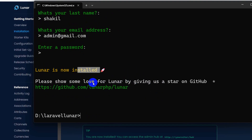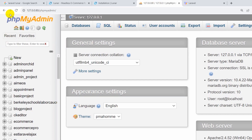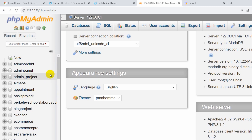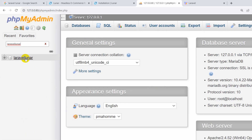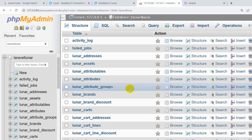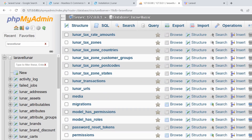Lunar is now installed. Let's minimize the terminal. You'll notice there were a lot of tables migrated. Let me refresh phpMyAdmin and search for the 'laravel_lunar' database. Clicking on that database, you can see there are a lot of tables inside.